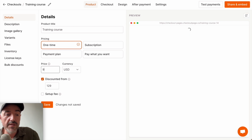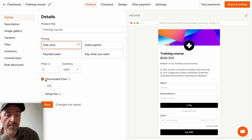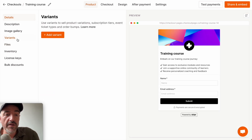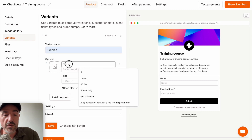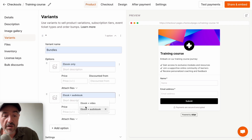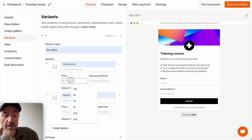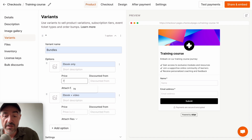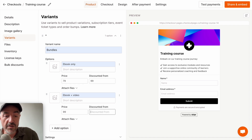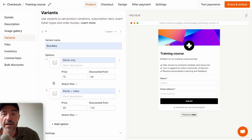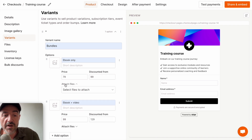First, let's get rid of the base price. Next, we'll add a variant — let's say bundles. We'll add an option for the ebook only and another option for ebook and video. We'll give that a price of $79 down from $99, and this one a price of $99 down from $129. Now I need to attach the files to the different options, so click attach files and select the files you need.